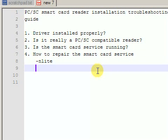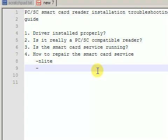The second problem that can be causing the misbehavior of the Smart Card Service is that some other program tried to remove it or to update it. That other program can be anything, so you will have to figure out which software you have installed recently, which changes were applied to the system and try to guess which of those changes could have affected the Smart Card Service.